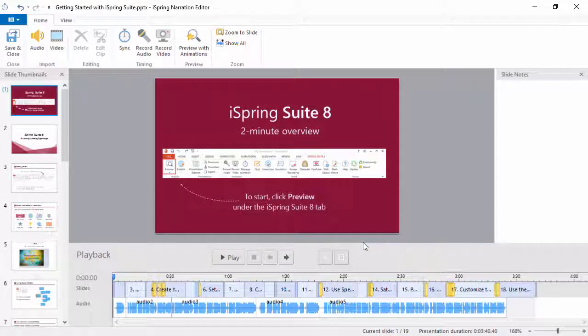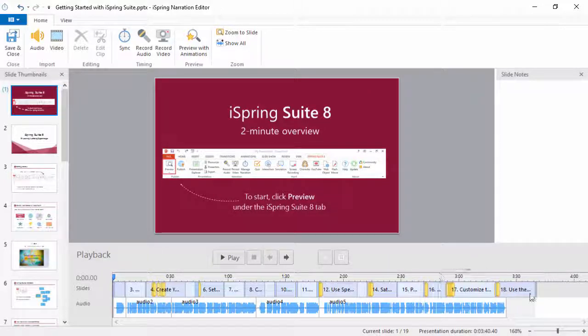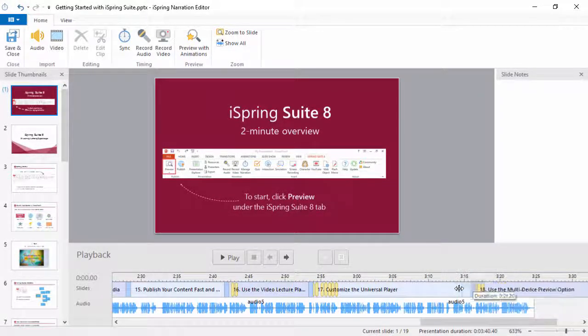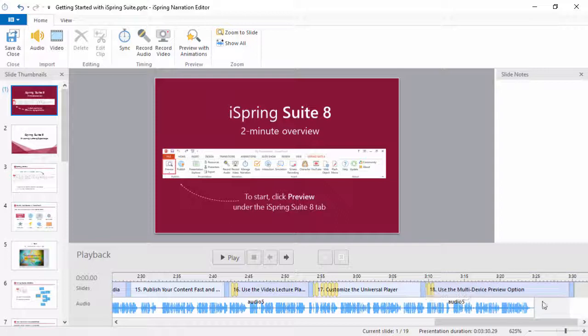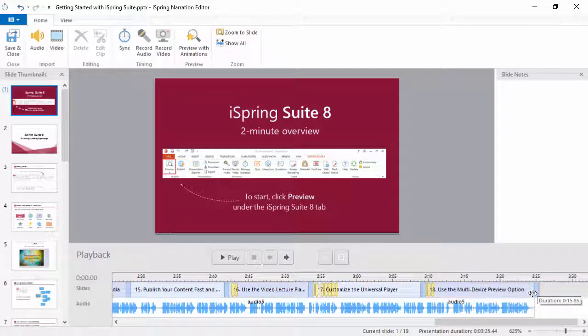Okay, that looks just about perfect. If you do need to make any final adjustments, just zoom in and drag the edges of your slides to match the audio.